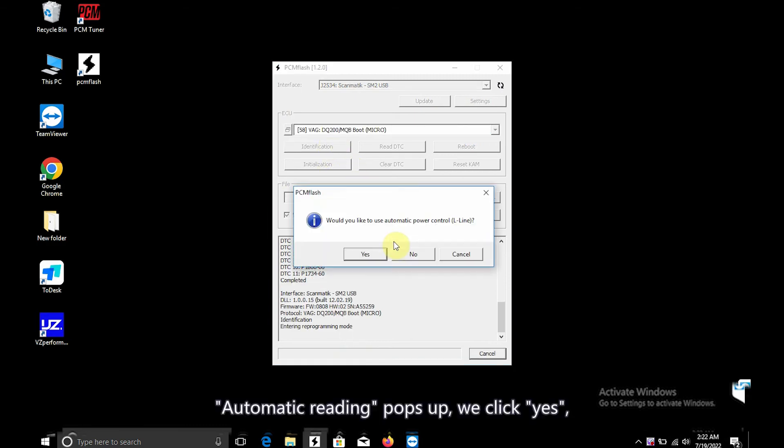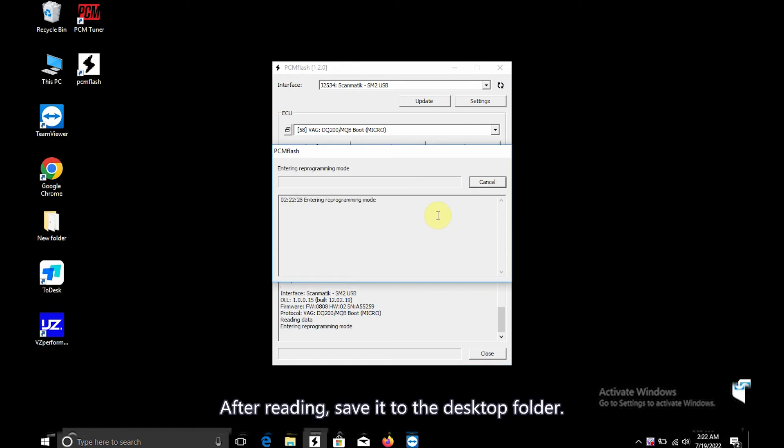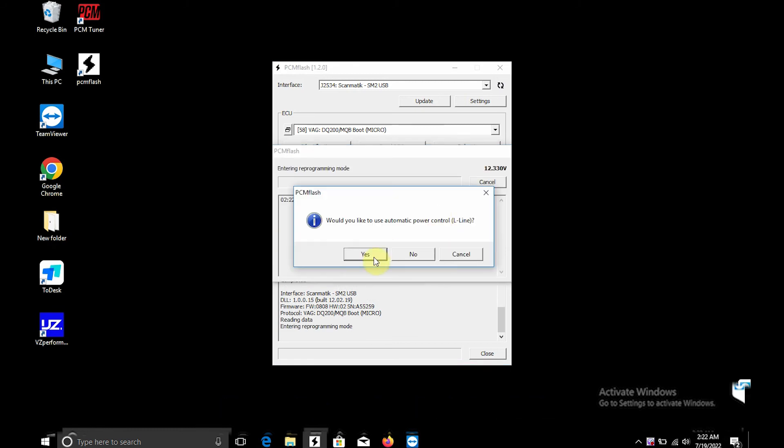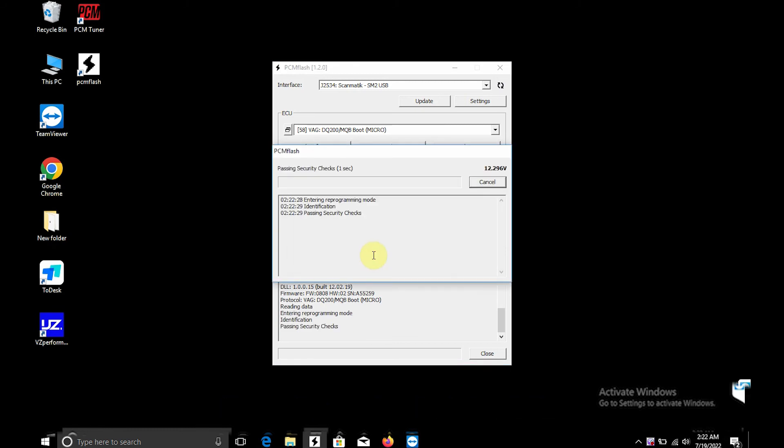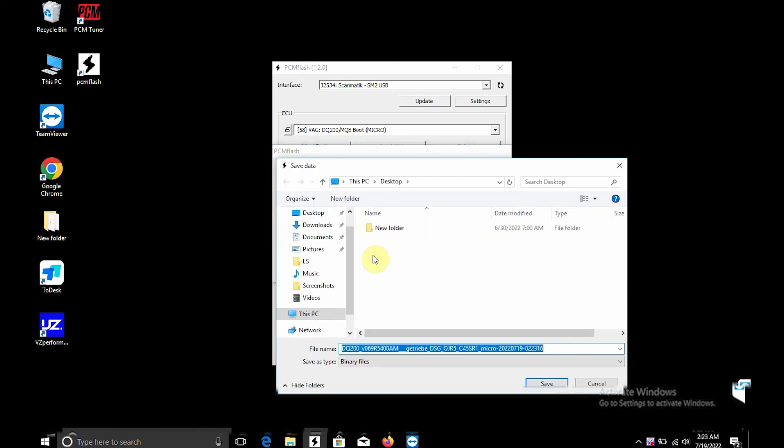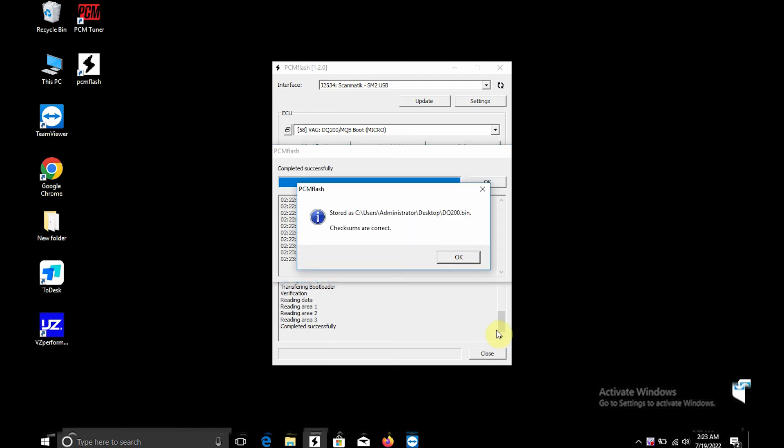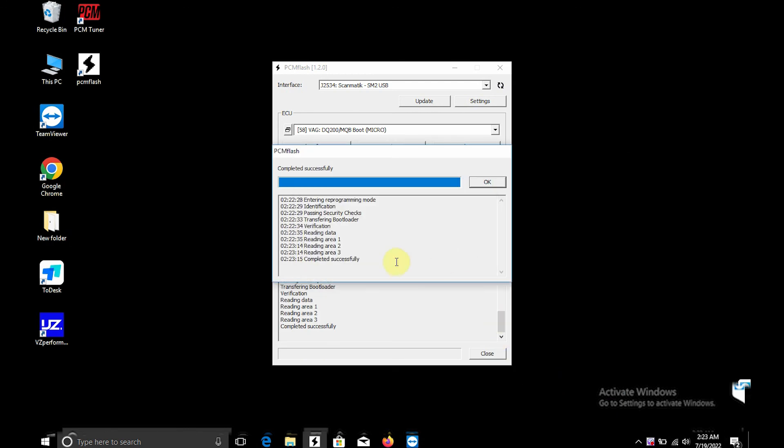Automatic reading pops up, we click Yes. Finally click Read to start reading. After reading, save it to the desktop folder.